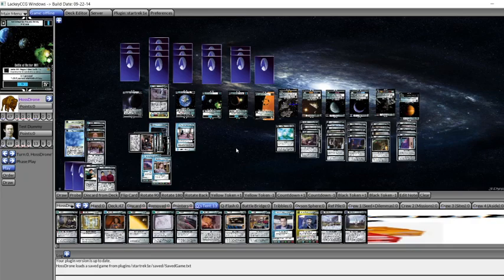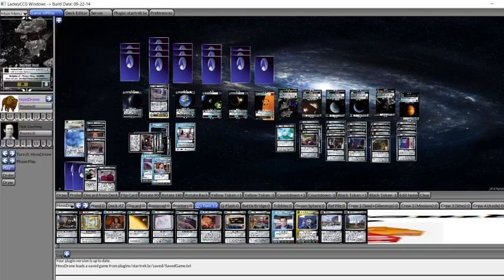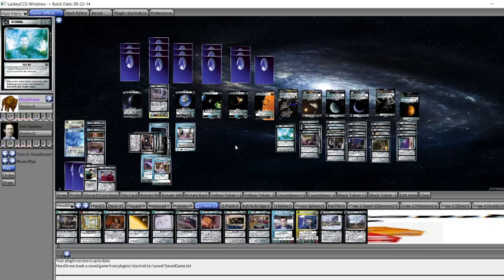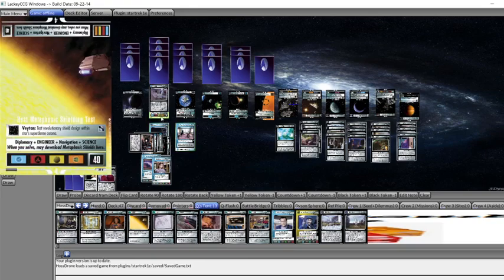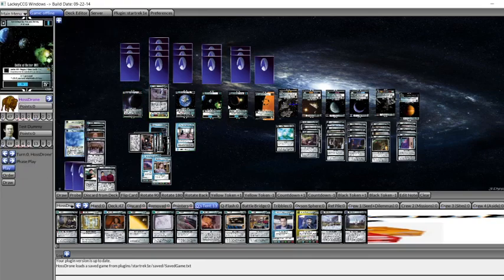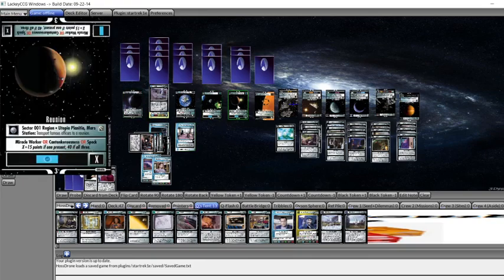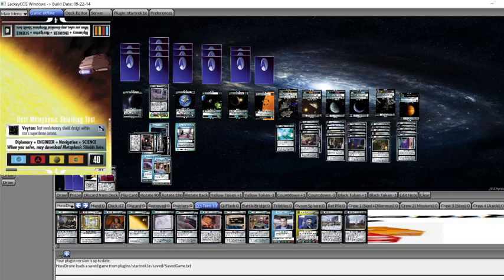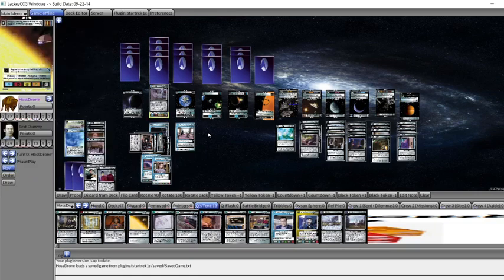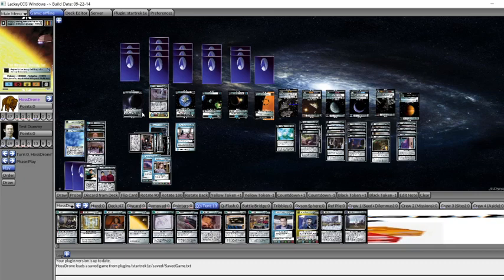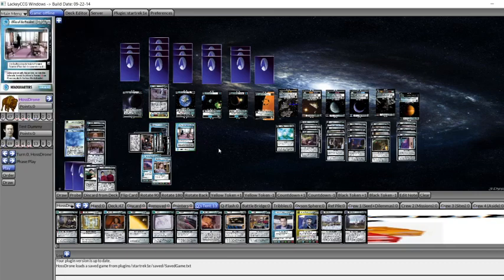We can basically push an Alpha Quadrant opponent's missions off to the side. We can play in our little sandbox, they play in their little sandbox. This allows us to then, with just two missions that are off sector, be certain or fairly certain that we're going to be able to get our host metaphasic shield test next to Earth. We also are playing with Citherean lore for the same reason.